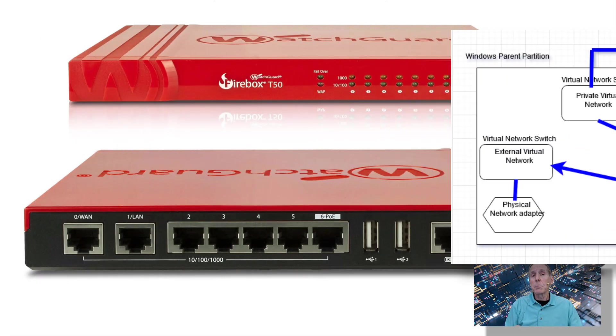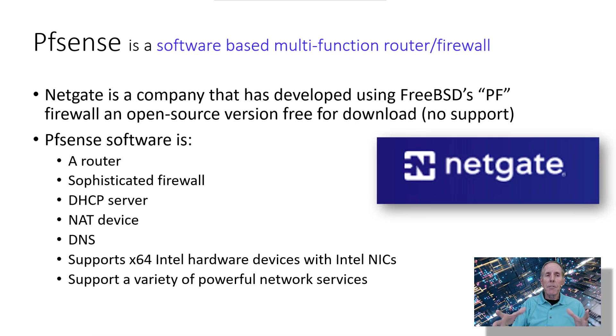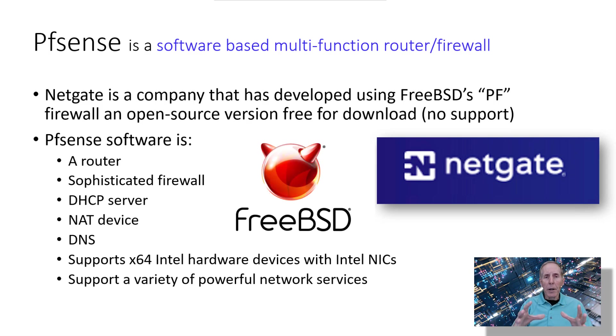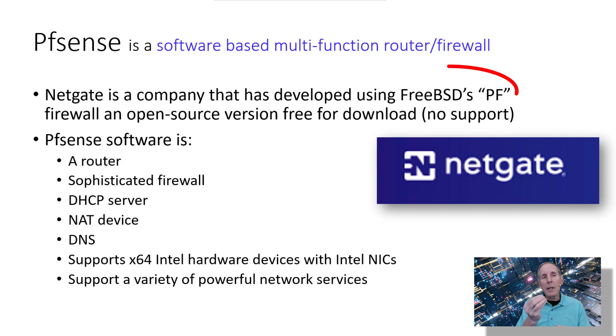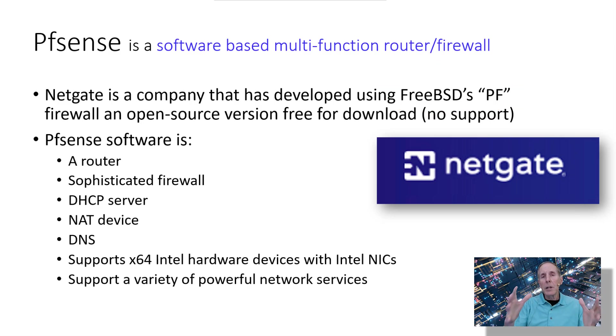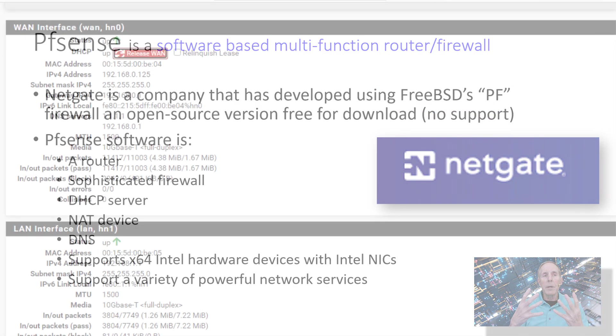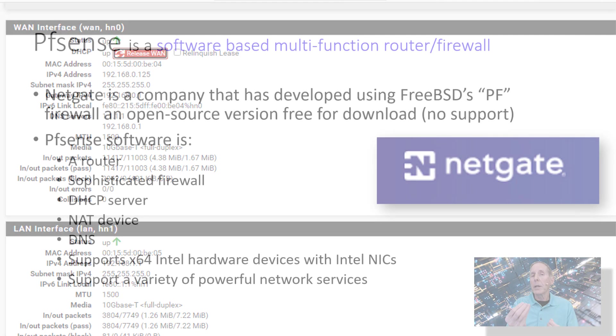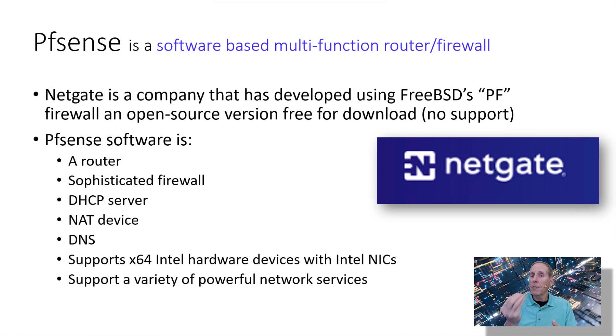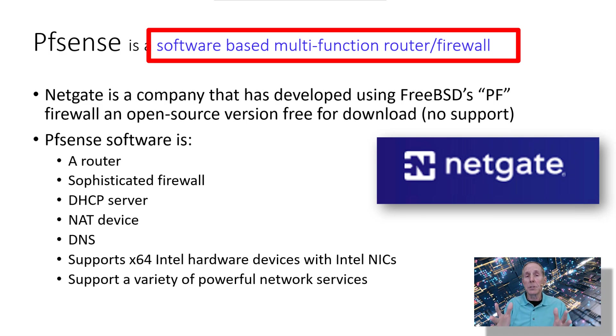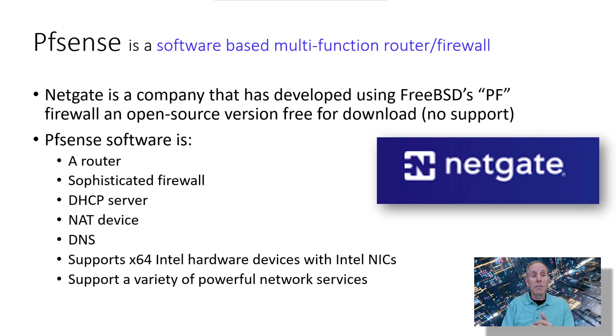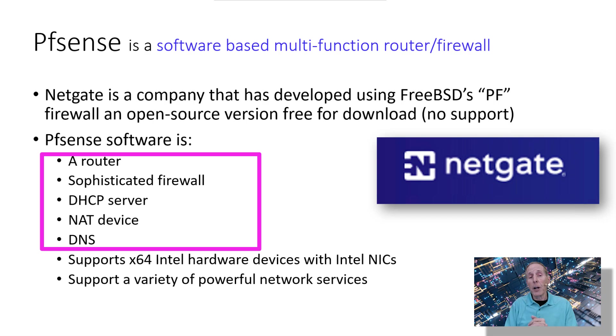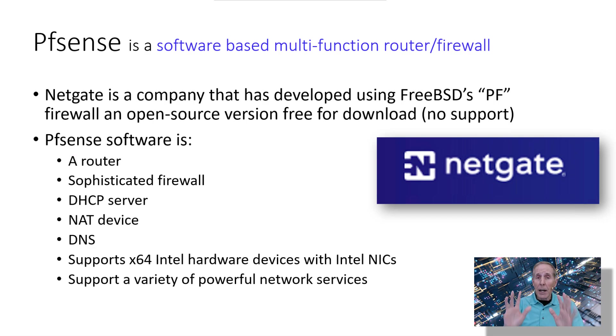We're going to use NetGate, which is a company that has customized a product using FreeBSD. FreeBSD has a firewall called PF, and NetGate has taken this FreeBSD PF firewall and created a customized web interface, packaged it all together into a software-based multifunction router, firewall, and much more. They call the product PFSense. They allow us to download this for free. You get no support, but it's going to give us a router, a sophisticated firewall, a DHCP server, NAT devices, DNS, and lots of cool stuff. So let's get started.